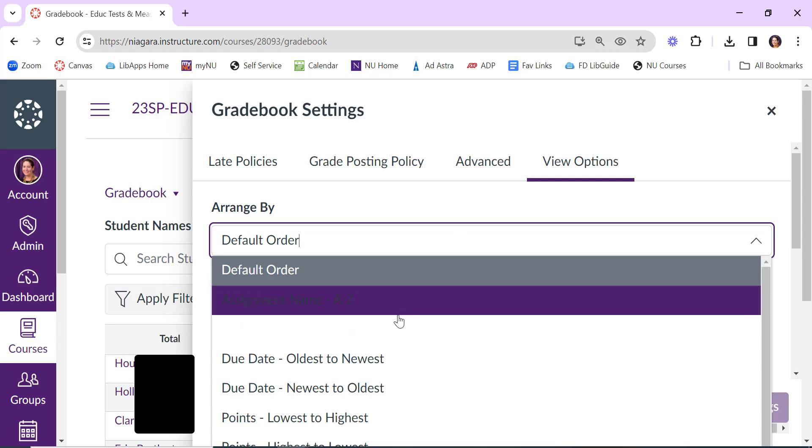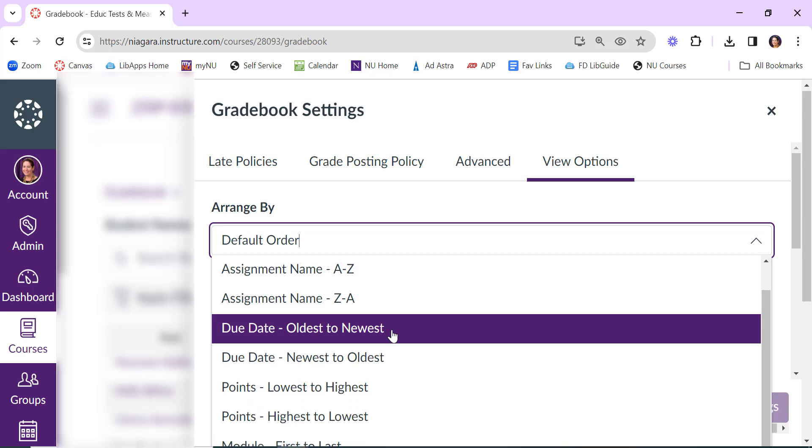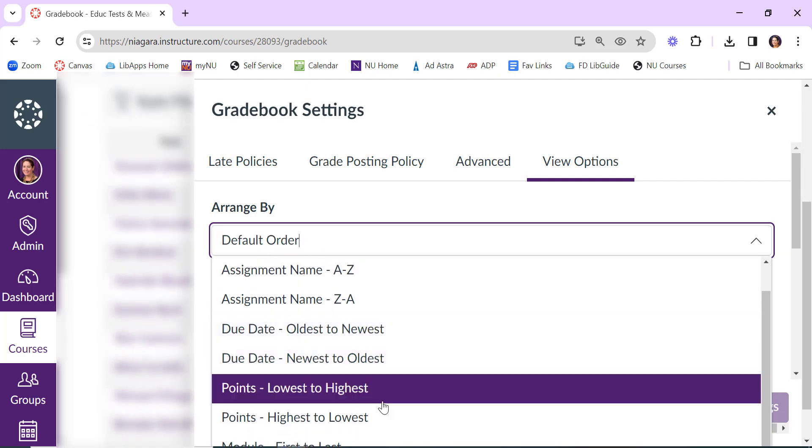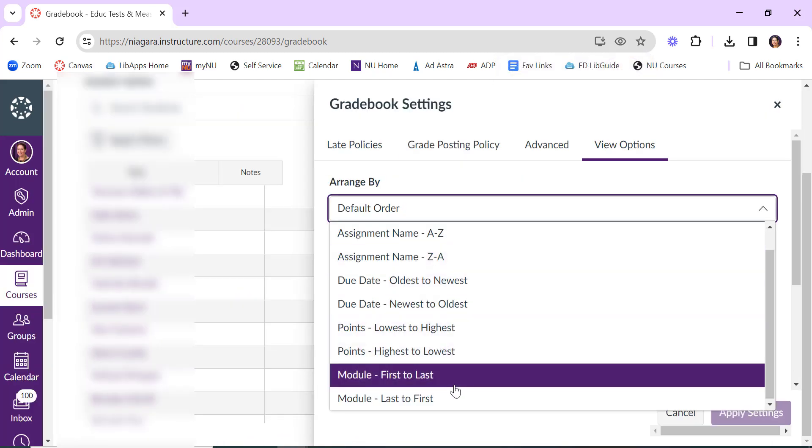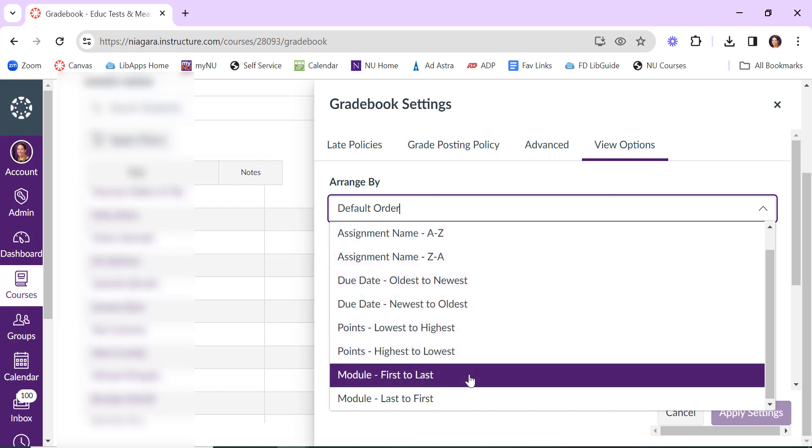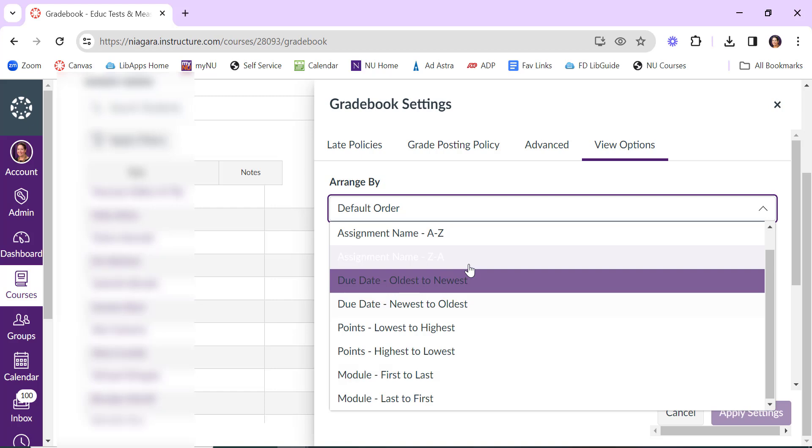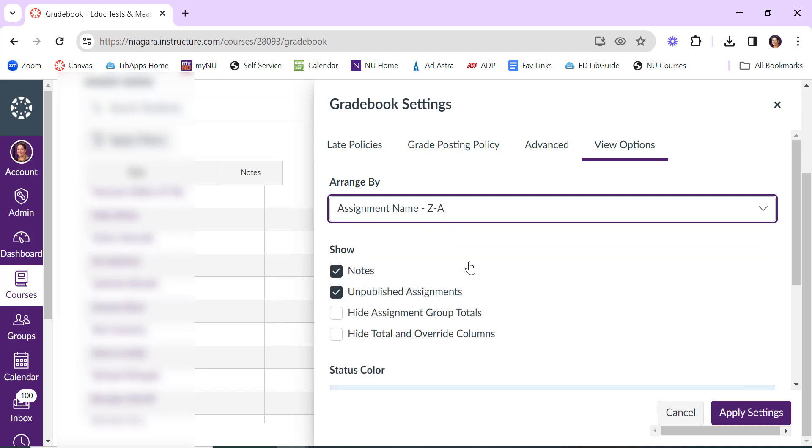Perhaps you prefer your assignments to be listed alphabetically or by the due date, by what's the most value, which module the assignment is in. So there's a lot of different ways you can arrange your gradebook to make more sense for you. Once you decide on how you want them arranged, you can click on this and then click apply settings.